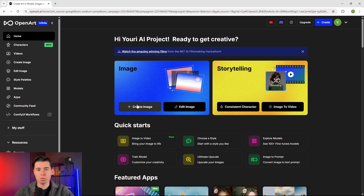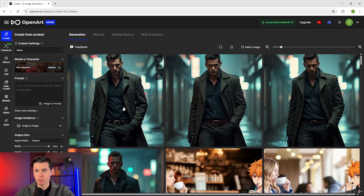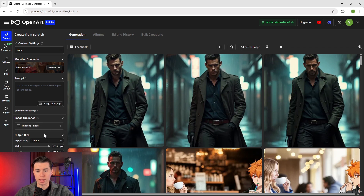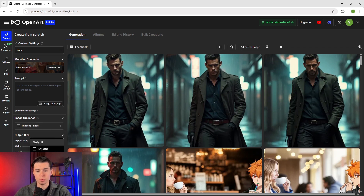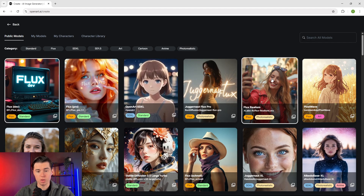Once you click on create image, you'll be directed to the AI image generator where on the left side you'll see the AI model picker and prompt box alongside some rendering settings like aspect ratio, image to image, and other options. From this button you can switch to a different AI image generation model such as Flux Realism, which is one of the best models and my personal favorite.